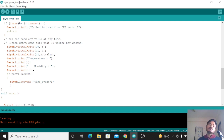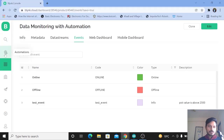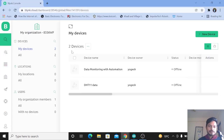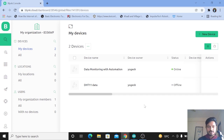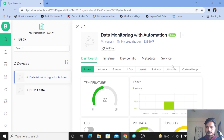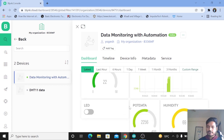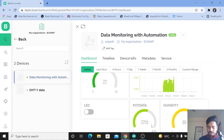Let's go to the device and click the search icon. This is our device 'Data Monitoring with Automation' — let's click on it. It says offline, so let me connect my device to the hotspot. The device is connected — as you can see, the Blynk IoT platform is quite fast — it says Online. Let's click on that device. Here we can see the data, and the potentiometer value is 2247.